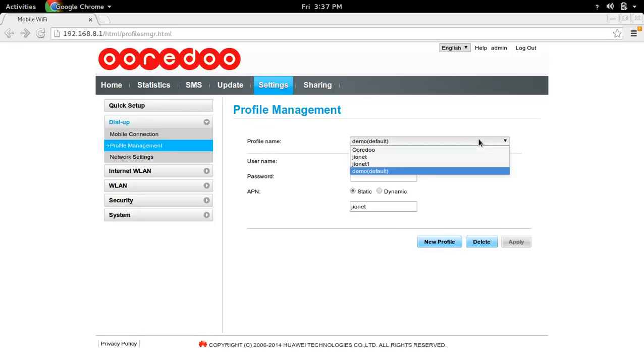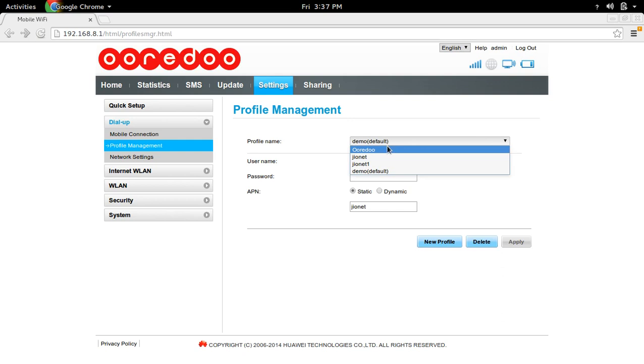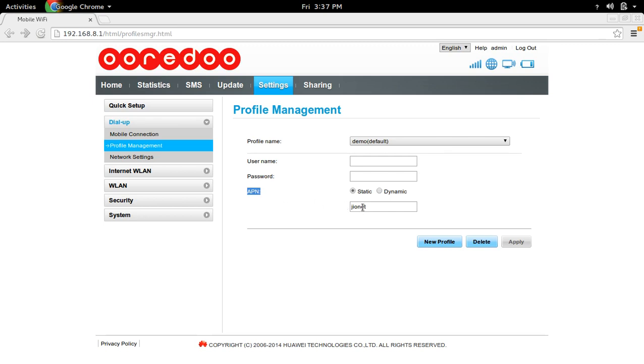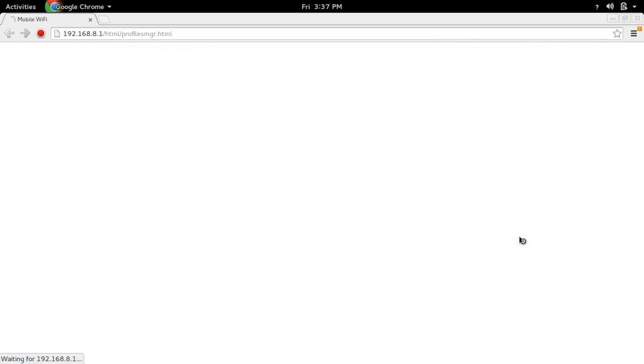The profile which you created, you can select here. This APN is very important. It should be GeoNet. Then click on apply.